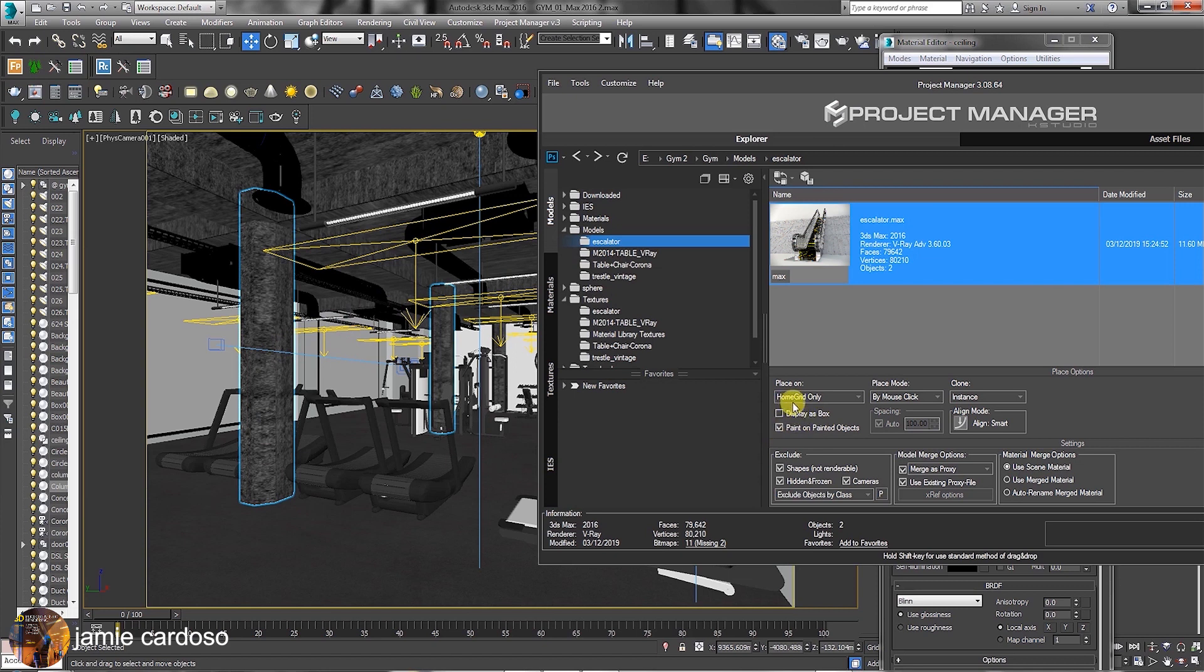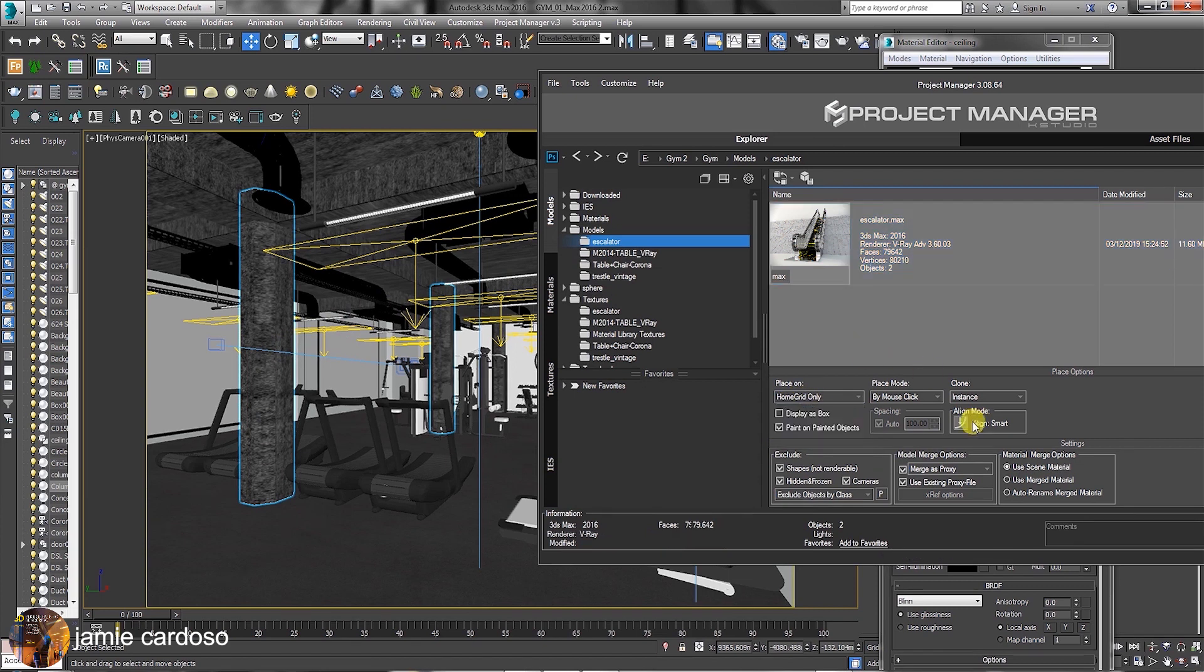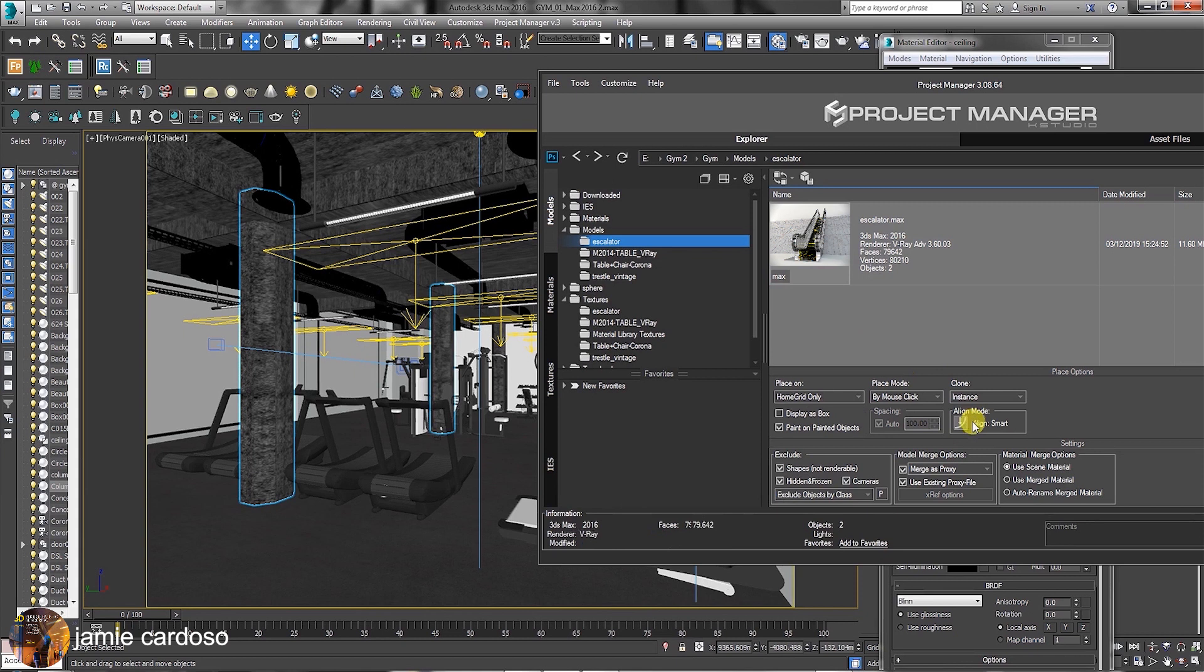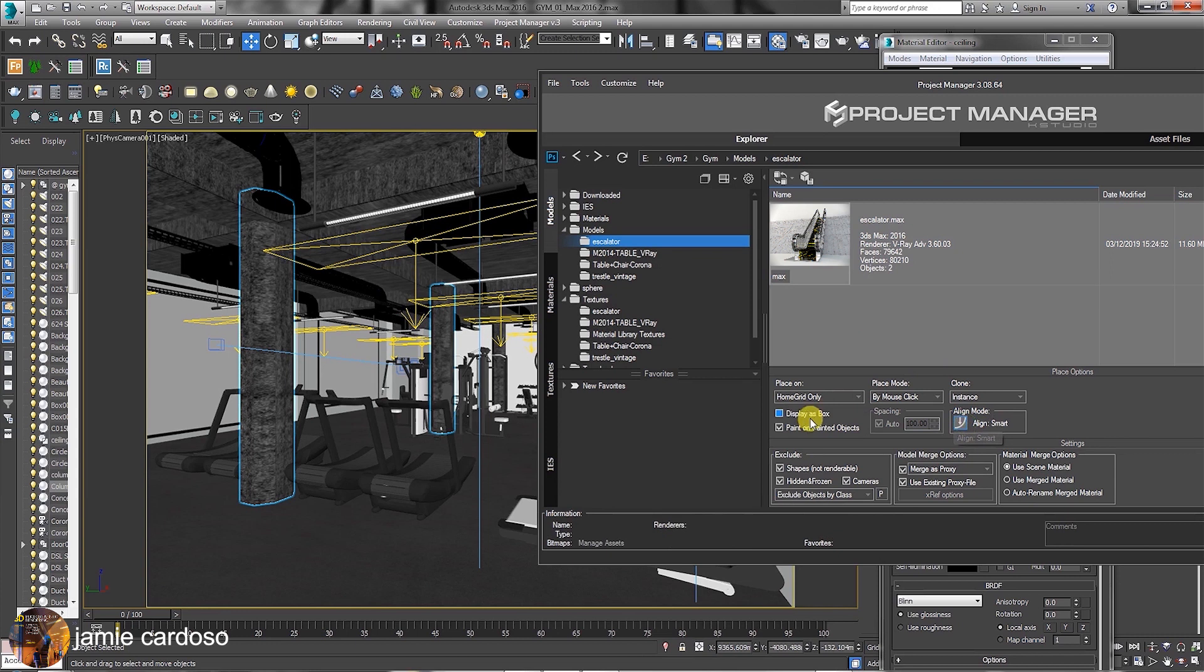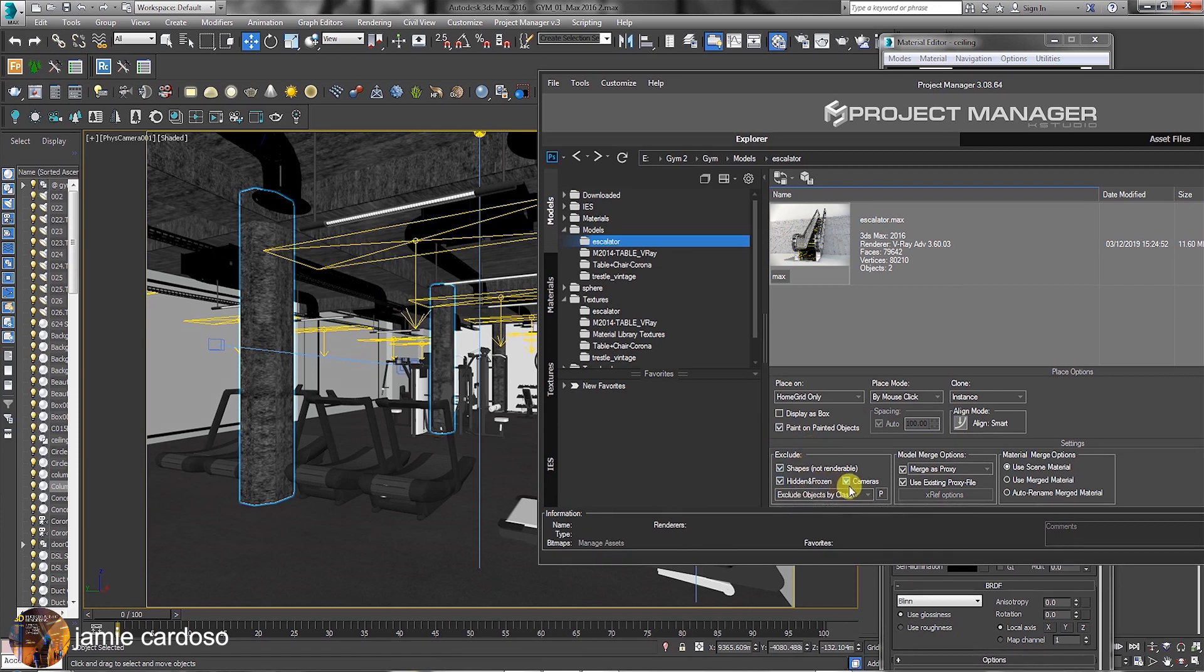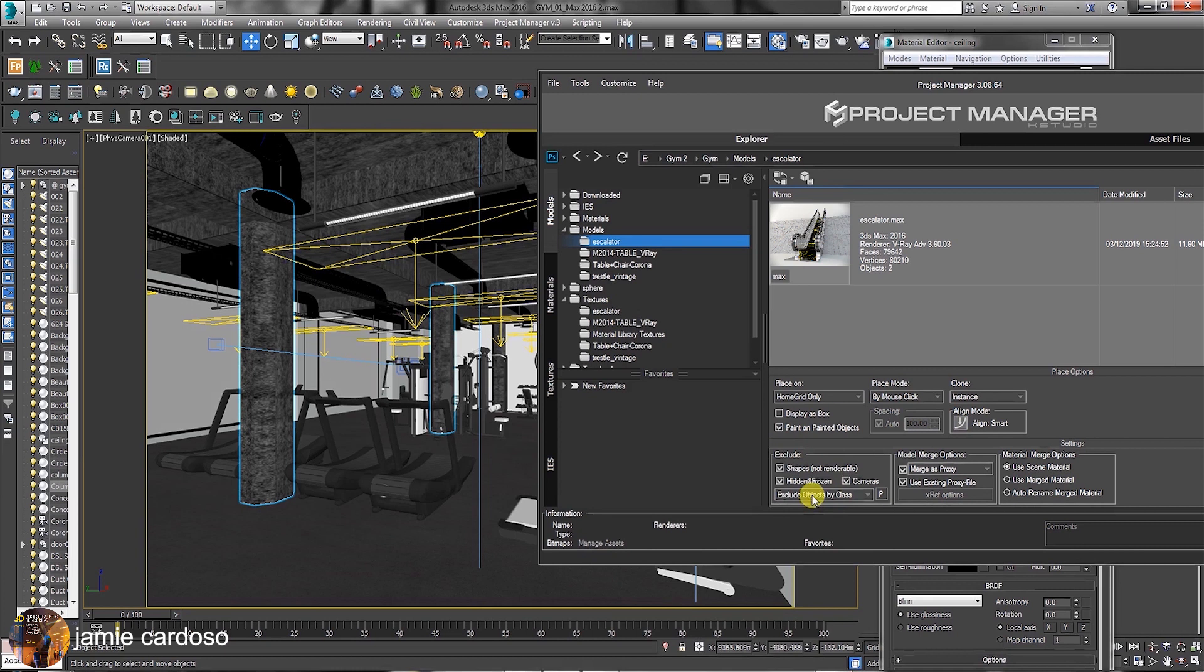In the Place On group, users can choose the default home grid only, select objects or scene objects. In the Clone section, keep the Instance method when placing and creating objects with a mouse click. In the Align mode, users can choose the Smart Alignment or Normal. When creating objects, you can choose to display them as boxes and to paint on selected objects. In the Exclude group, you can choose what to exclude from selected scene. Shapes, hidden, frozen objects and cameras are automatically excluded. You can then check these default options if desired.